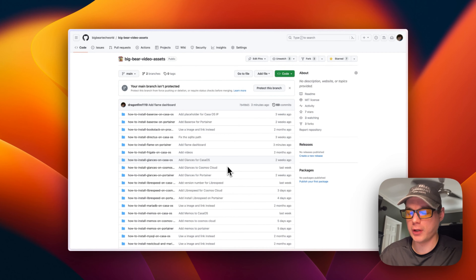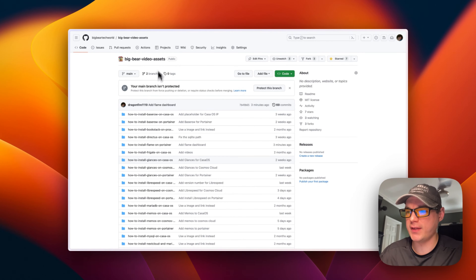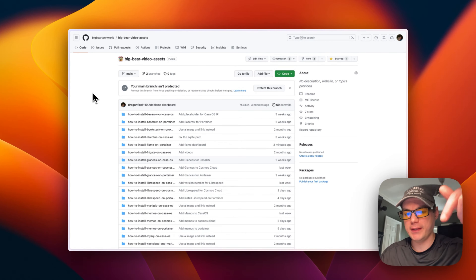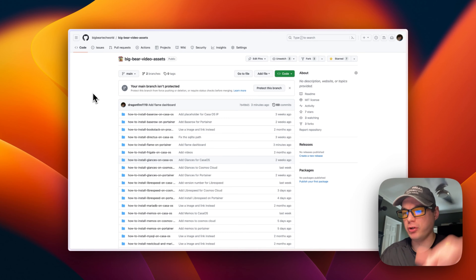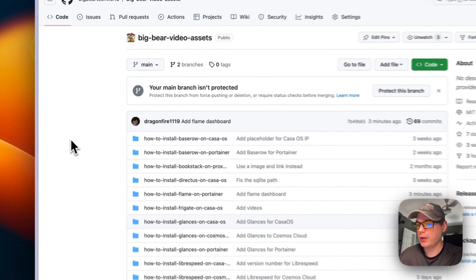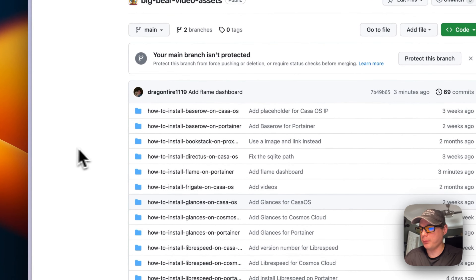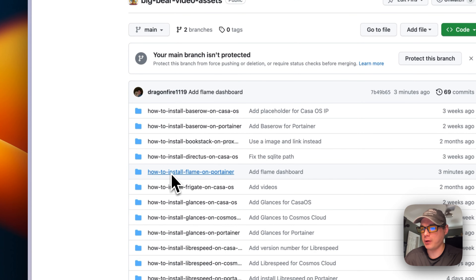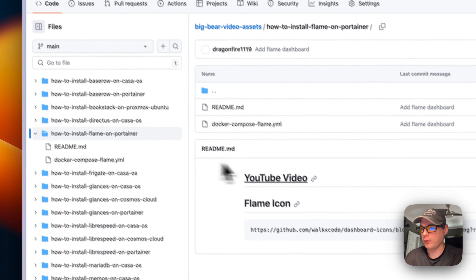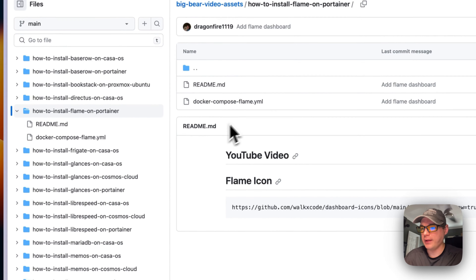We're going to start on Big Bear Video Assets — there will be a link in the description. I'm going to go to 'How to install Flame on Portainer' and then go over to the Docker Compose section.